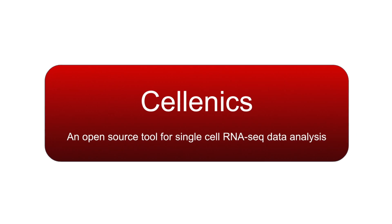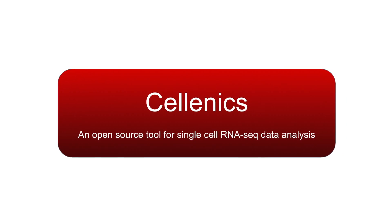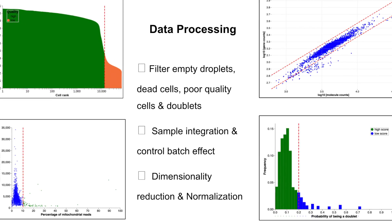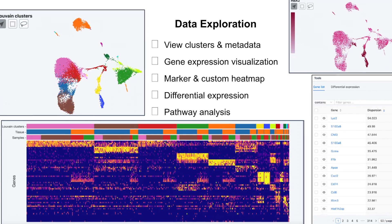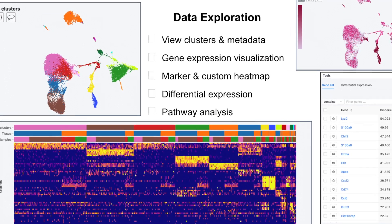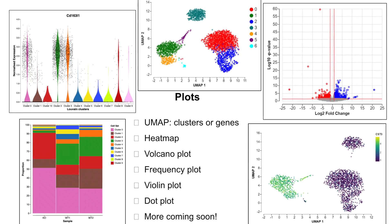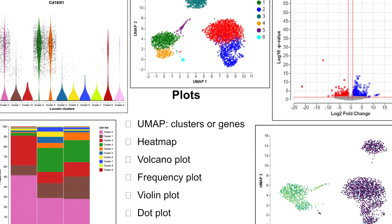Selenix empowers researchers to perform end-to-end analysis of their single-cell RNA sequencing data. The user-friendly and intuitive interface gives you world-class single-cell data analytics without the need to develop bioinformatics expertise.